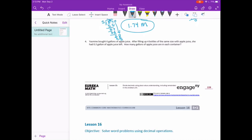Yasmin bought 6 gallons of apple juice. After filling up 4 bottles of the same size with apple juice, she had 3 tenths of a gallon left. How many gallons of apple juice are in each container? She had 6 tenths; when done, there was 3 tenths left, so in the 4 bottles total there's the difference between those two numbers. I'm going to subtract: 6 minus 3 tenths. 0 minus 3 we can't do, so we regroup — 10 minus 3 is 7, 5 minus 0 is 5. So there's 5 and 7 tenths gallons in the 4 bottles.